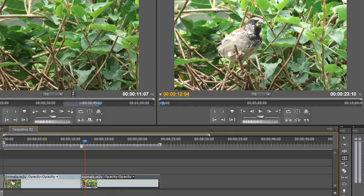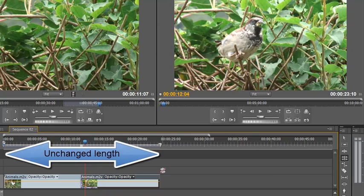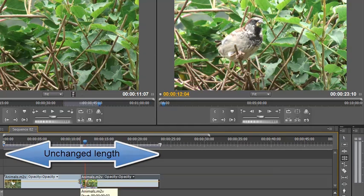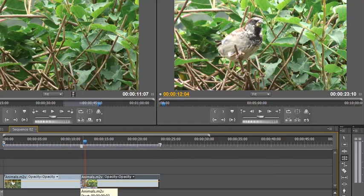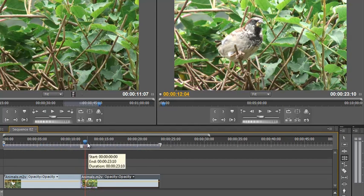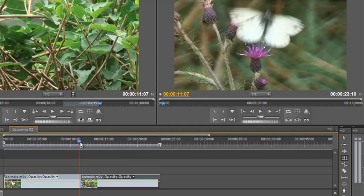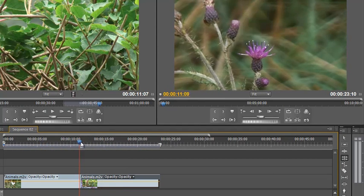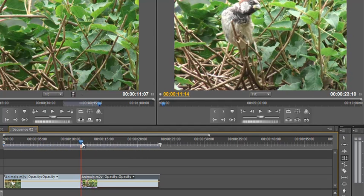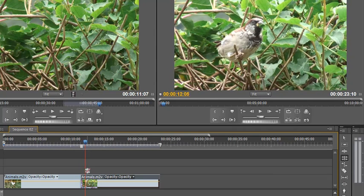Now my clip or my timeline has remained exactly the same length. The only thing that has changed is where the edit point has taken place and that has happened with the rolling edit tool. So there's the butterfly disappearing off and going straight to the birds and we've got rid of the cows just by using the rolling edit tool.